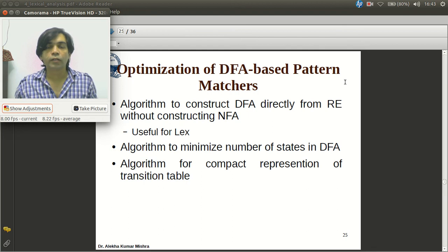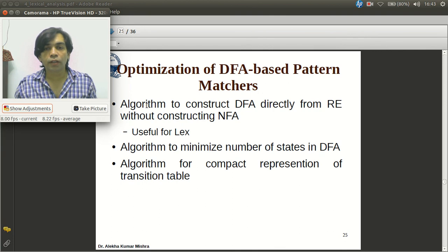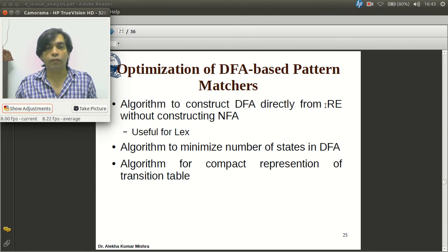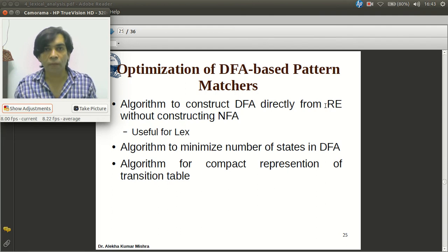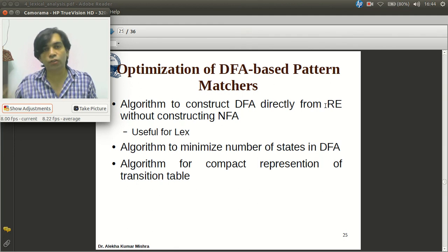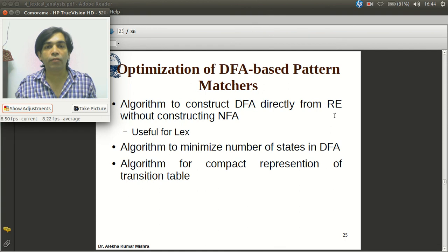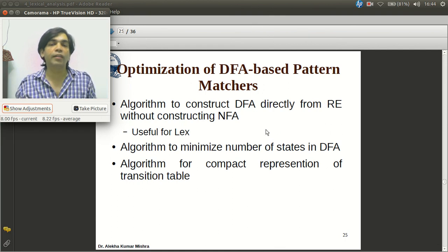In this session we are going to discuss an algorithm to construct DFA directly from a regular expression without constructing NFA. The process we have seen so far is converting a regular expression into NFA, then using subset construction to build the DFA from the NFA. Now we will see an algorithm which constructs a DFA directly from a regular expression.